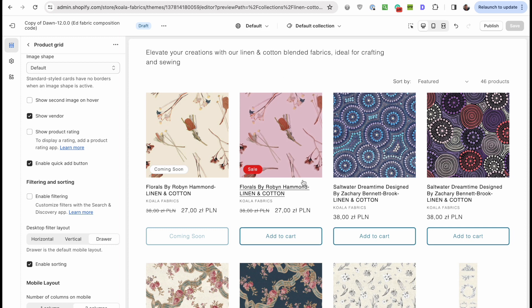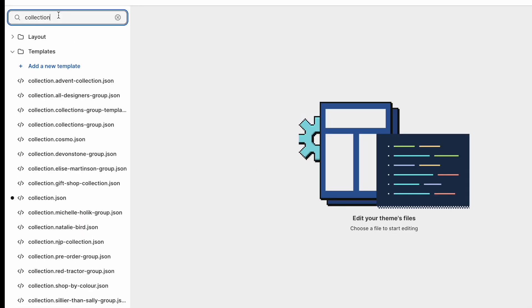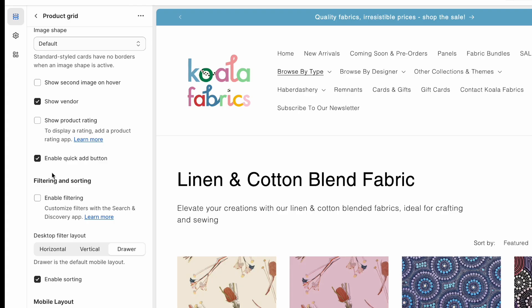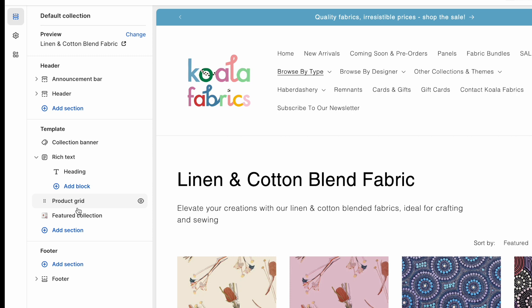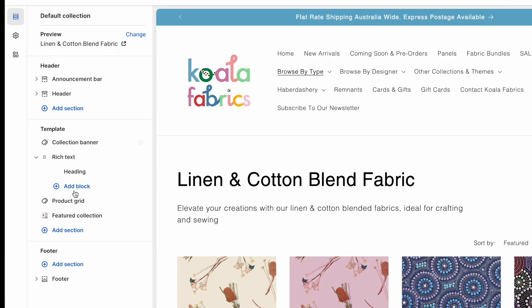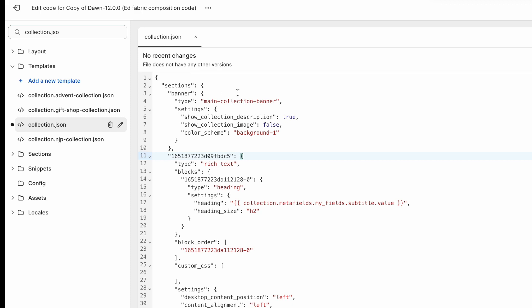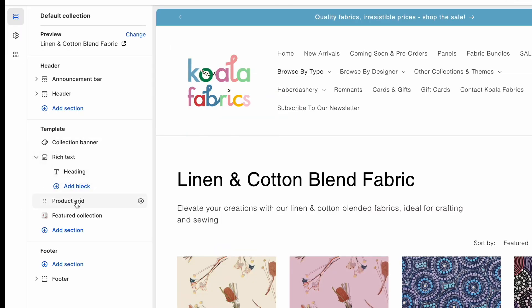I happen to know each card is contained in a file called card-product.liquid, but let me show you the process of finding which code you want to work on. We know this is the default collection template, so that's collection.json — JSON files store your settings and give you the name of sections that have been added. We have main collection banner, a rich text section, and then the product grid. What I'm looking for is what the product grid section is actually called inside the theme code.